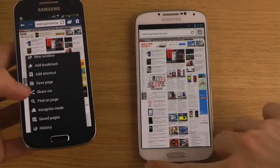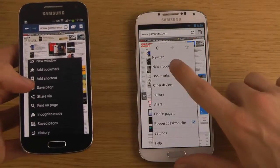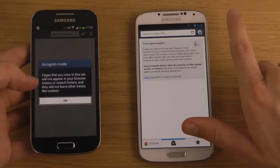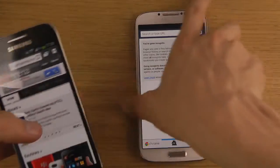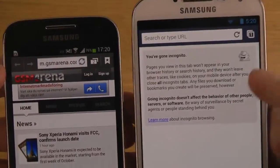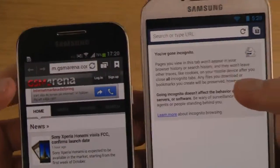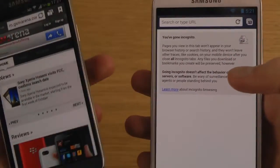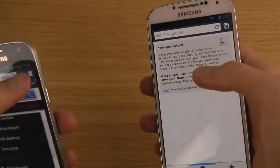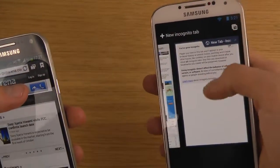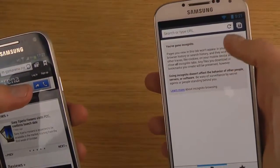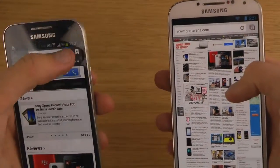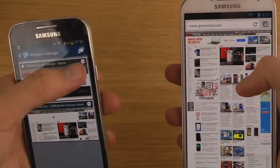Incognito mode is here too — if you want to search for something you don't want saved in history, it's very simple to do on both devices. You can see that when you go incognito the browser header goes dark, indicating it's not saving any information. It works the same on both devices. To exit incognito you just close the tab.